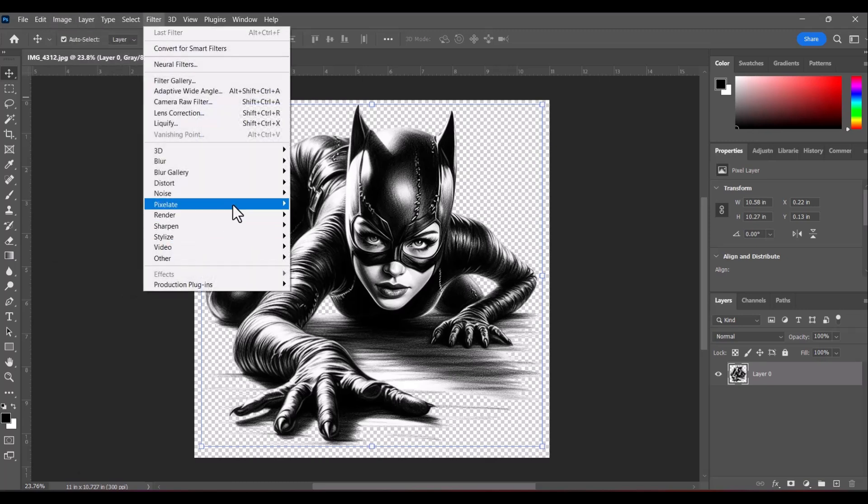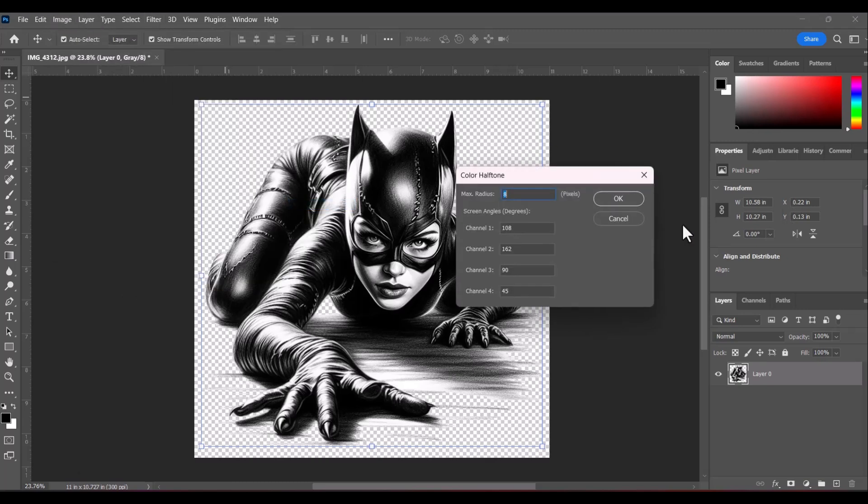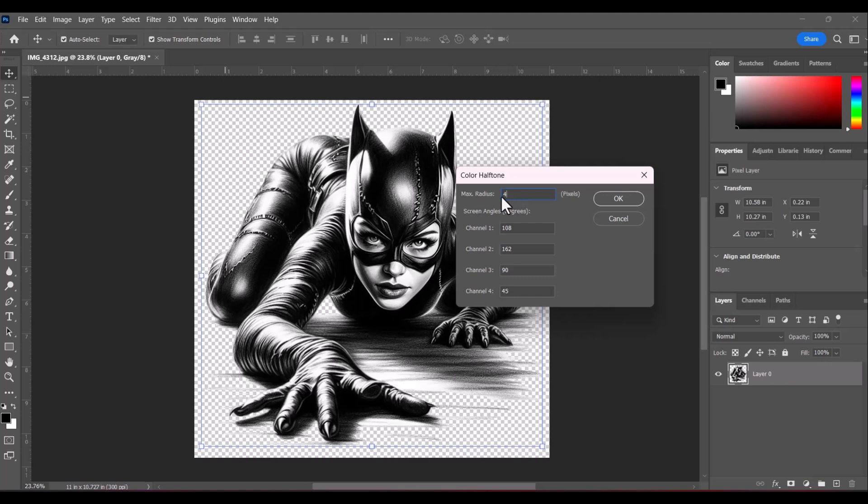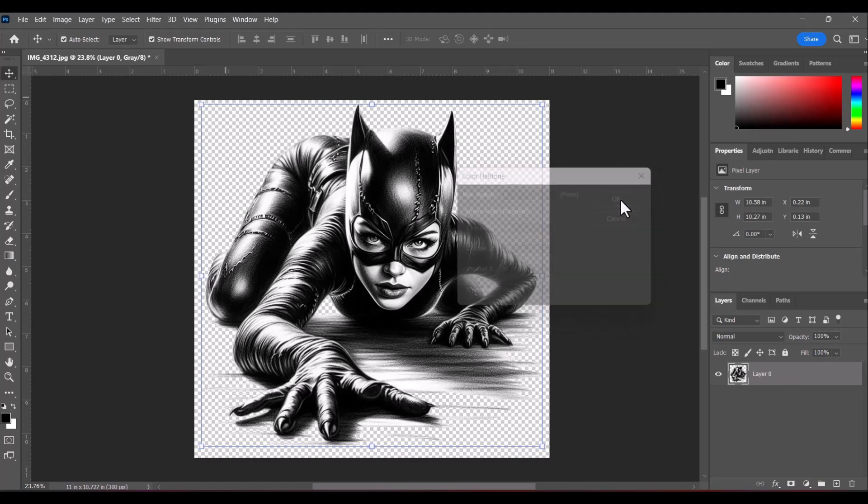I'm going to try filter pixelate color halftone once again. I want to go ahead and convert this to four and I'm going to leave my degrees of my angles of my screen in the same order that you see here. These angles is basically something that we're going to discuss a little later so you guys can see the difference on these angles. This is the pattern that you're going to generate the dots in. And I'll explain a little bit more about that a little further down the road. So we're going to change our radius to four and then we're going to click okay.